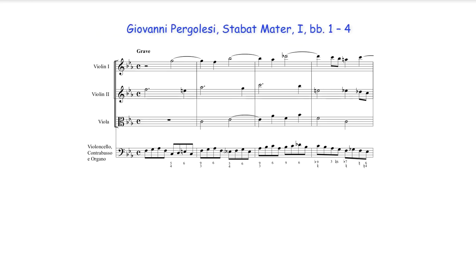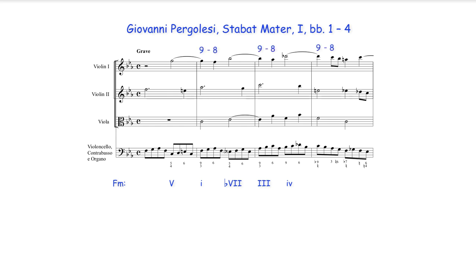Similarly in the opening of Pergolesi's Stabat Mater the progression underpinning the ascending suspension chain contains root movement of a 4th or 5th which are then connected by root movement of a 2nd. Here the suspension chain is also formed between two violins the first moving as a series of 9-8 suspensions and the second as a series of 4-3 suspensions.